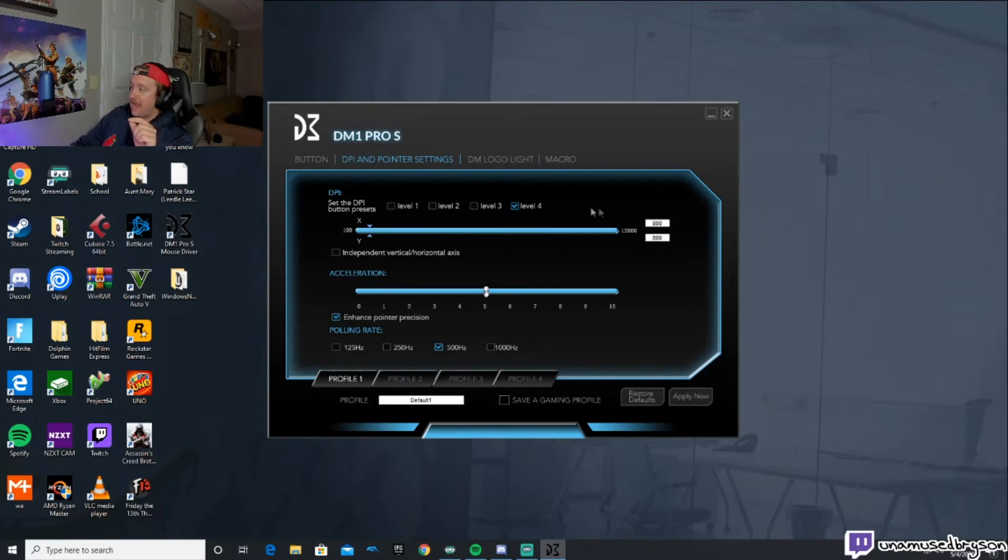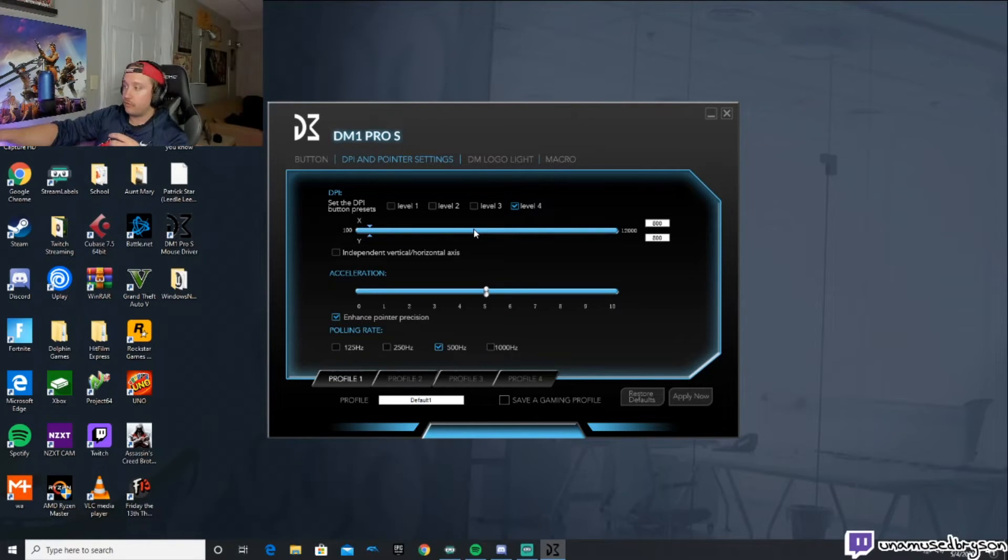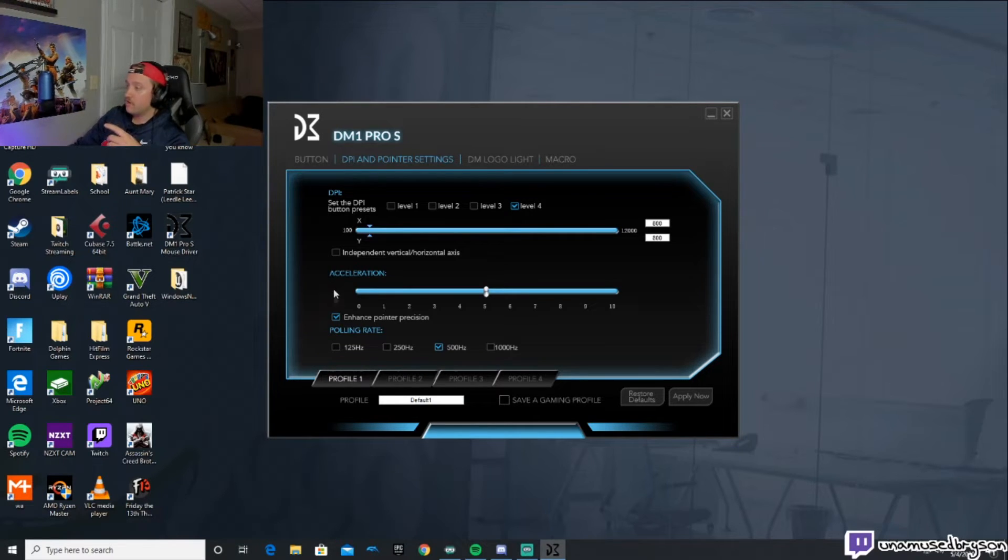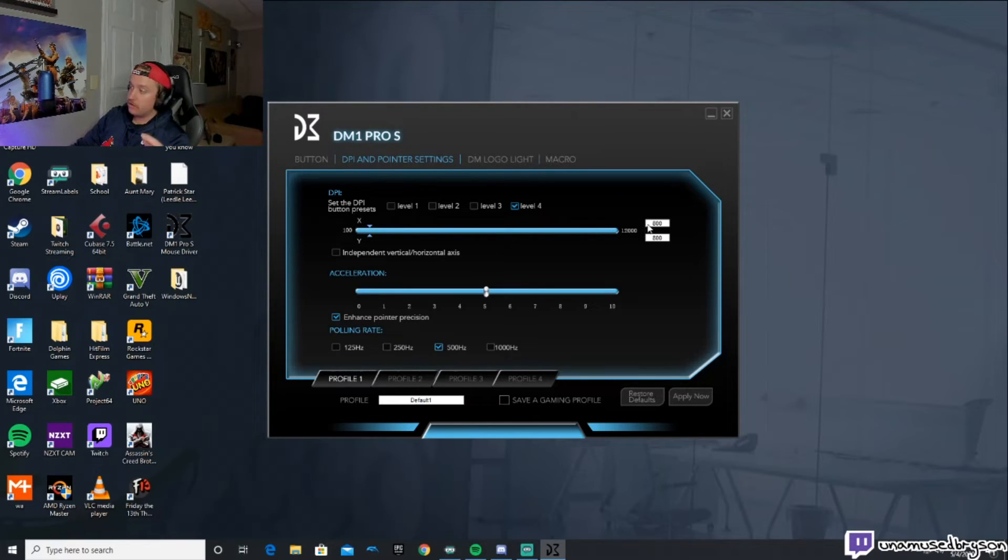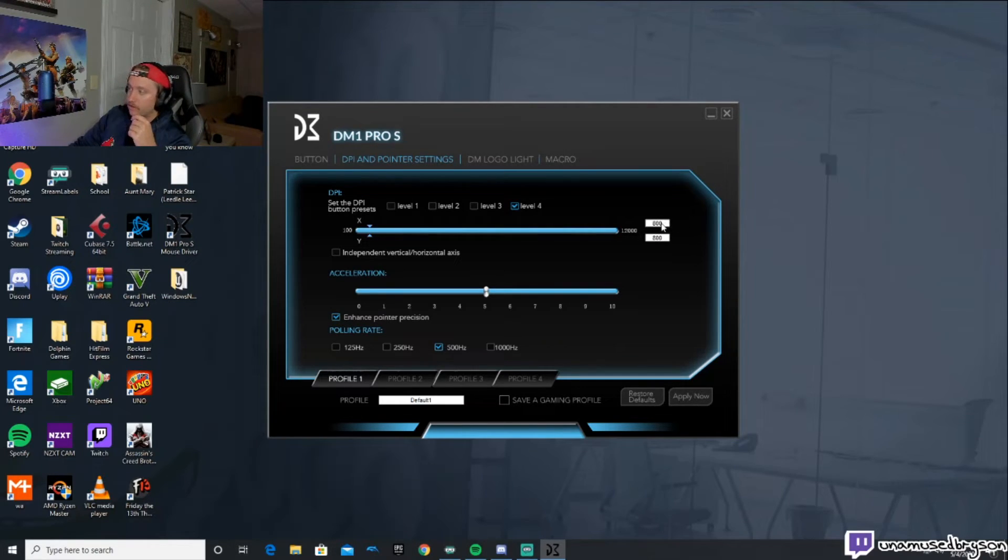To change your DPI, you want to go up here to the DPI and pointer settings. You can have it set to whatever level - level one, level two, level three, level four. Those are the four levels that if you toggled through this button on the mouse, but I had that disabled so it doesn't really matter. Don't try and use this bar and try and get it, just type it in right here.